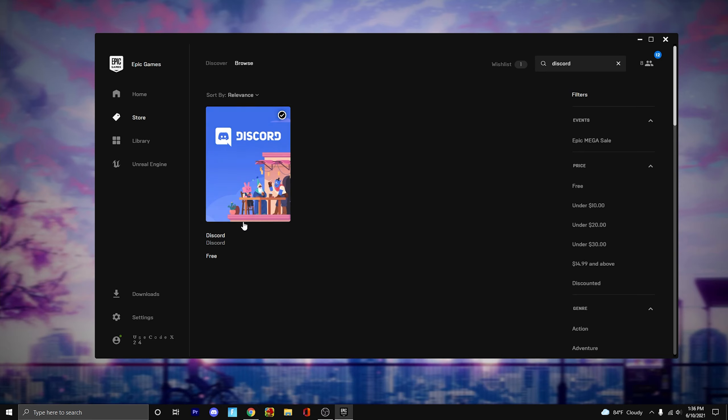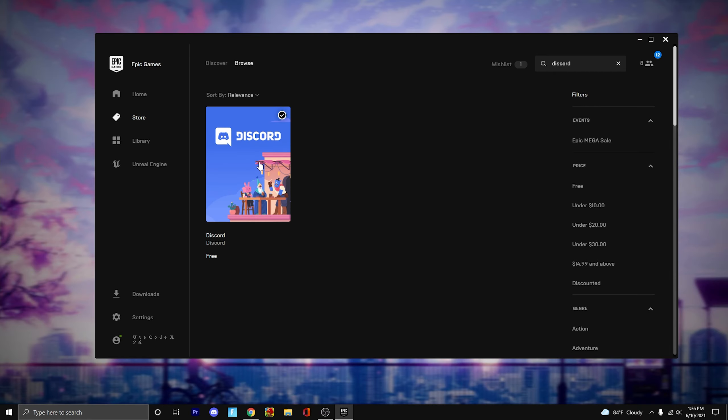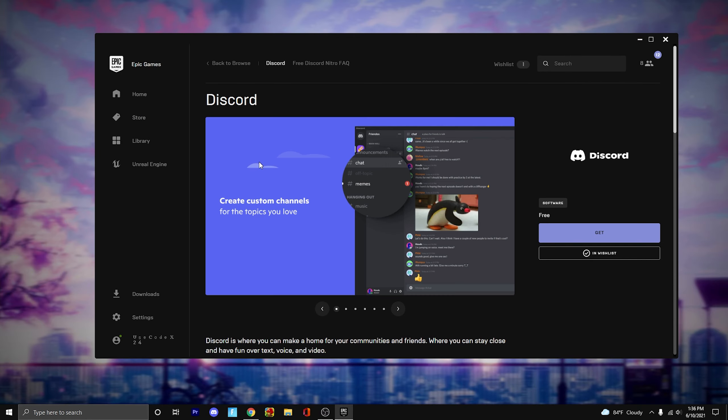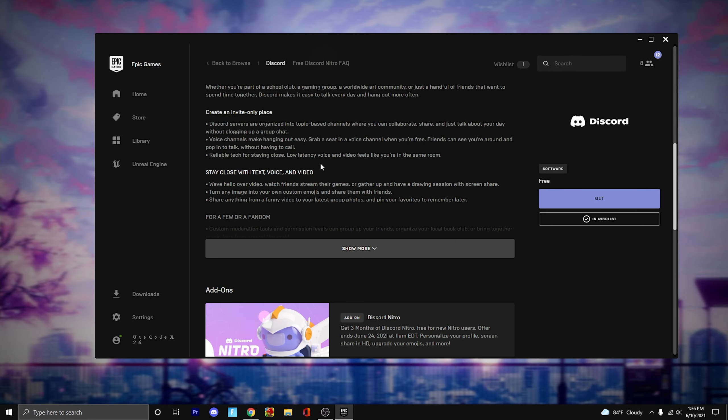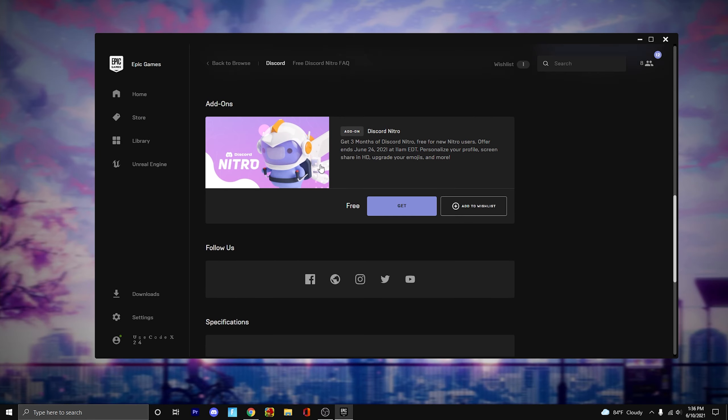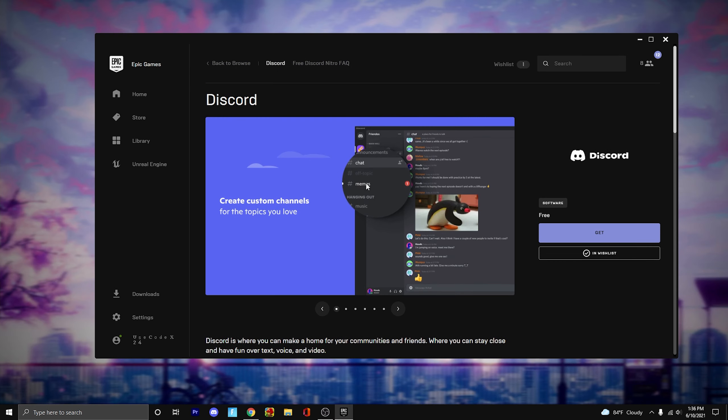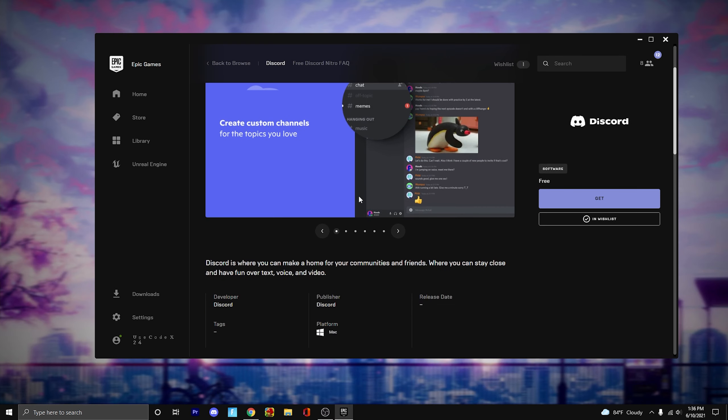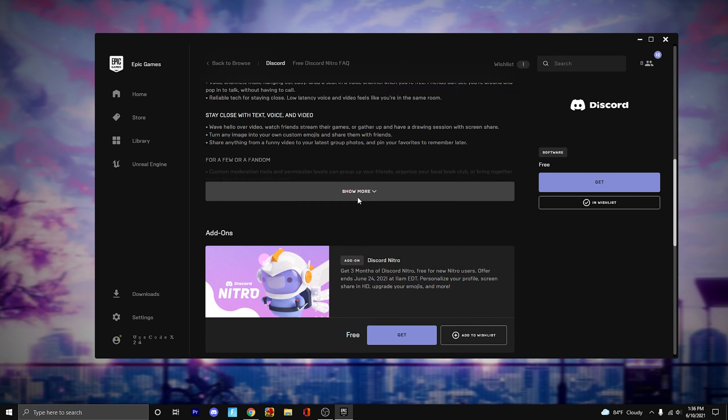If you already have Discord then it should be okay, but you pretty much just want to click on Discord right here and scroll down. As you can see, this is what you're going to get. You're just going to scroll down and you can press get.